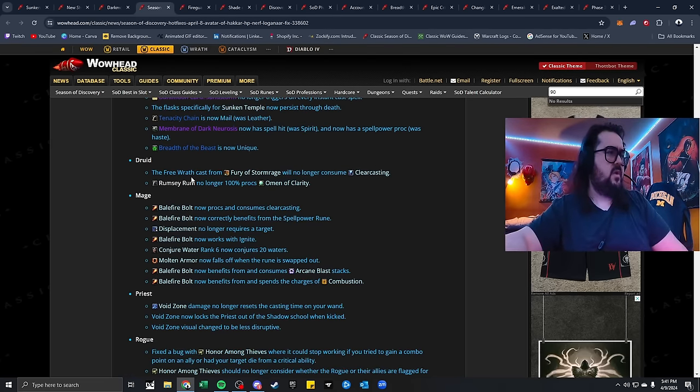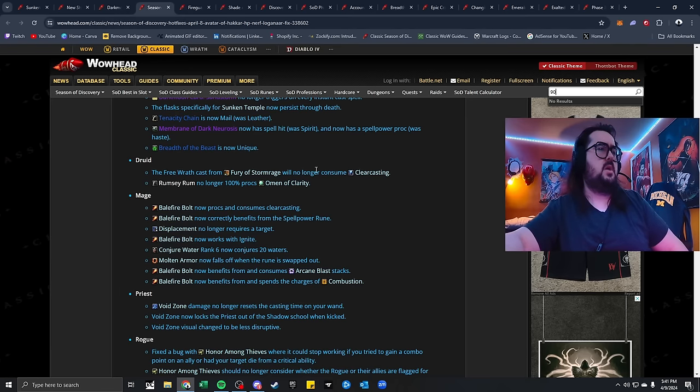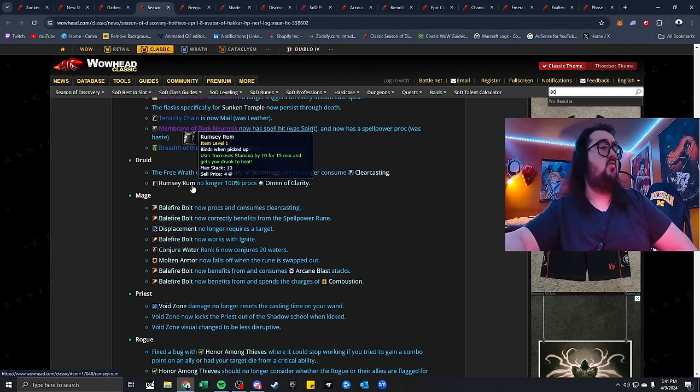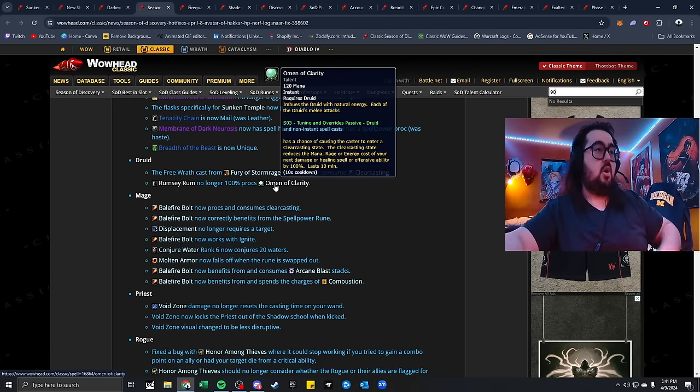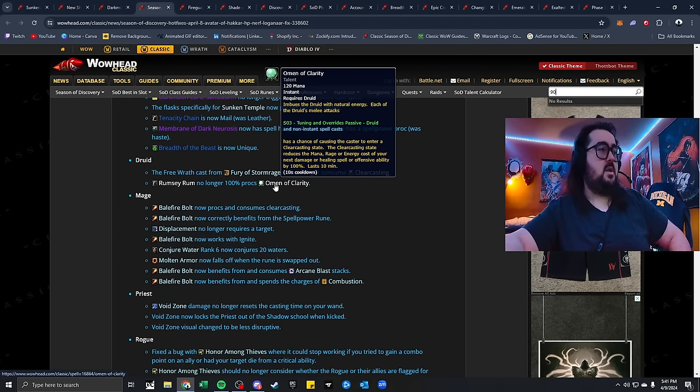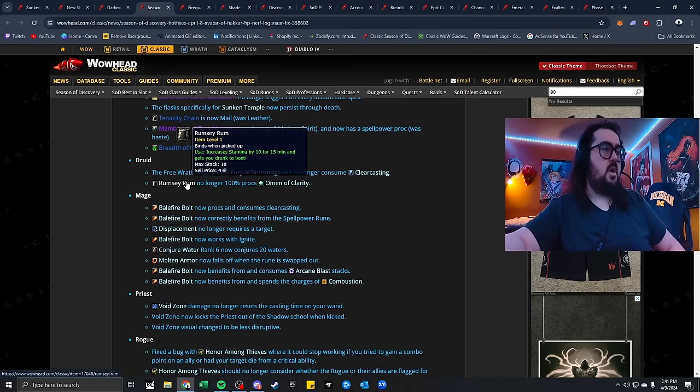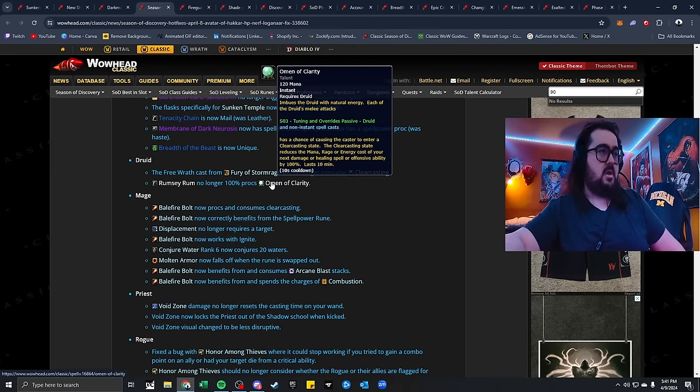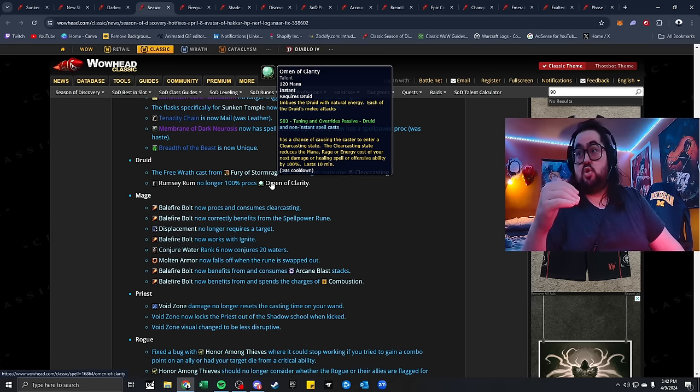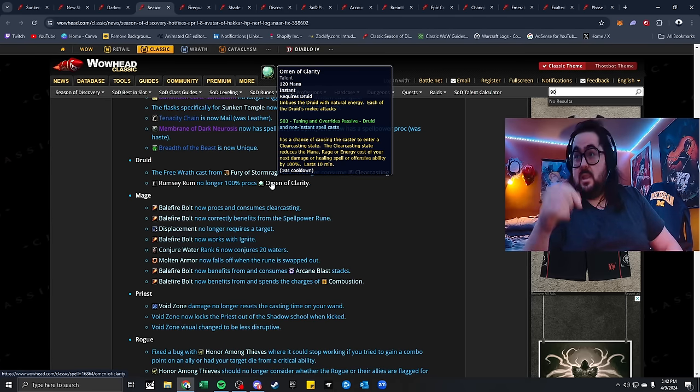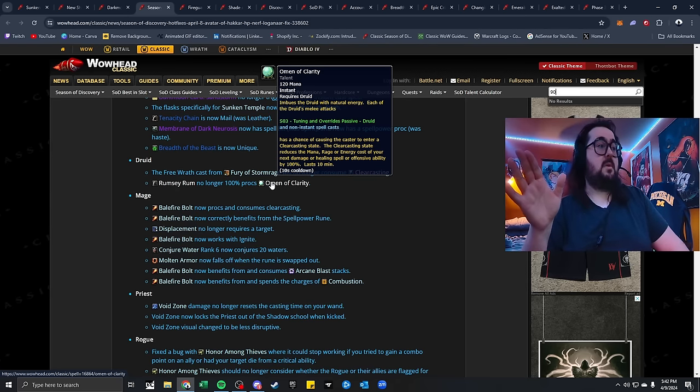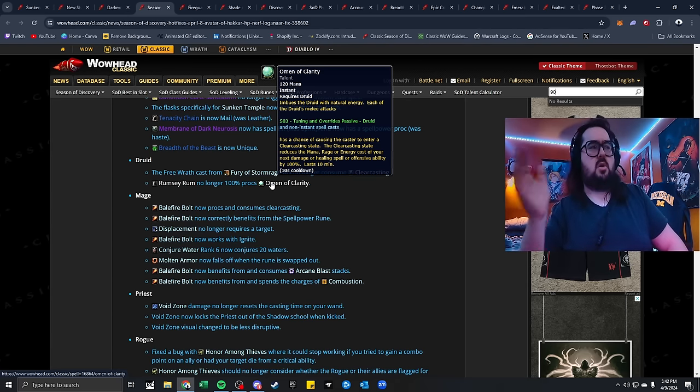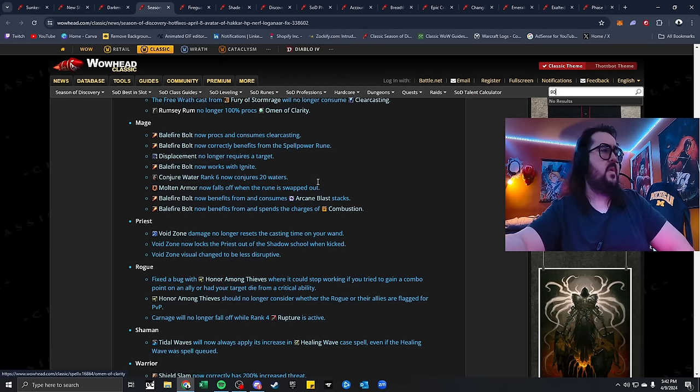Druids. The free Wrath cast from Fury Stormrage will no longer consume clear casting. Rumsy Rum no longer 100% procs Omen of Clarity, which I was talking to my friend about this, and this sounded nuts, that an item was proccing Omen of Clarity for Druids. I guess this was a Druid Discord thing. Let me know in the comments below what your thoughts about this is.